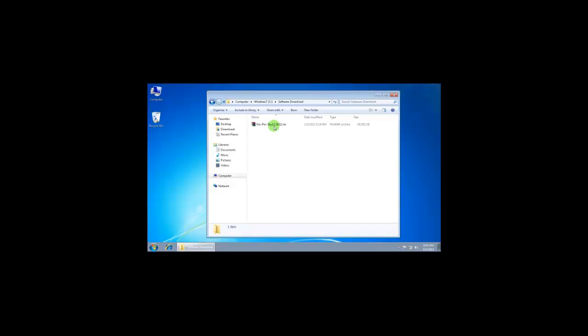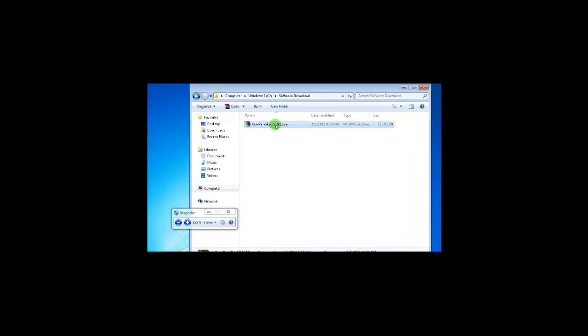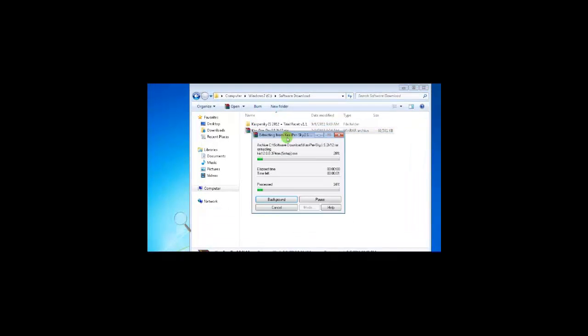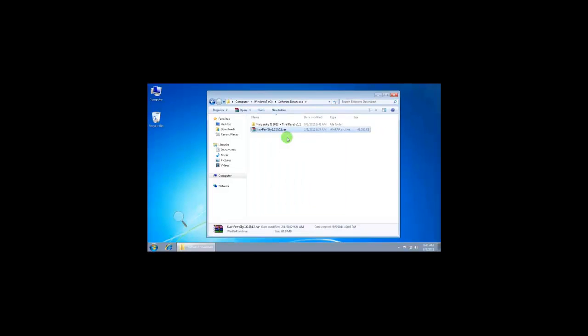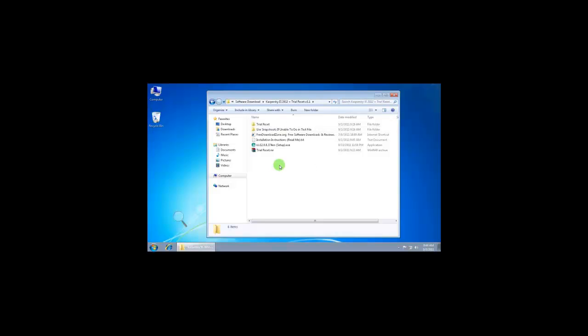This is the downloaded file. I'm going to extract the downloaded file. The file has started. This is the setup we are going to install.